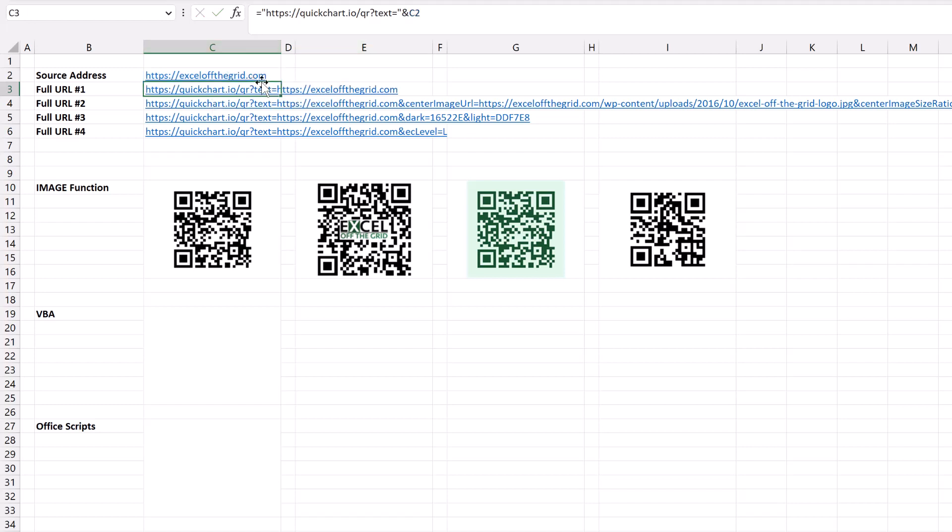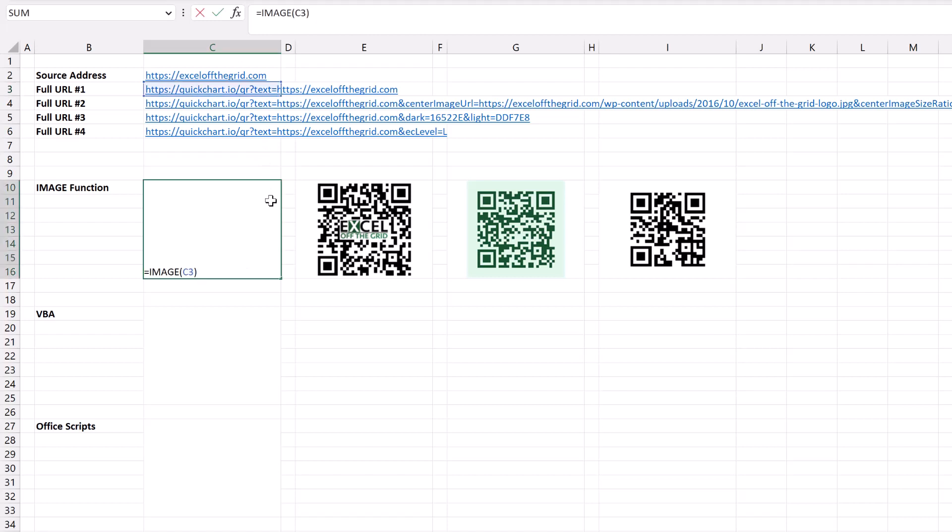So that creates my URL and then I've simply placed the image function into cell C10. That's a merged cell which means that image now generates and shows a QR code for exceloffthegrid.com.